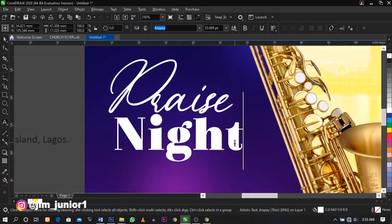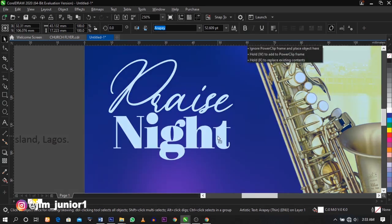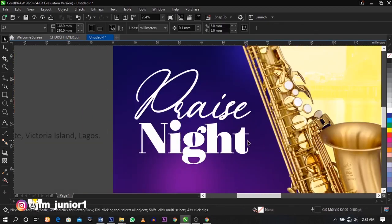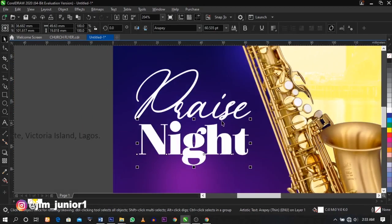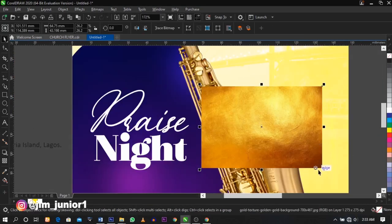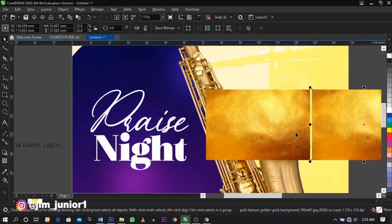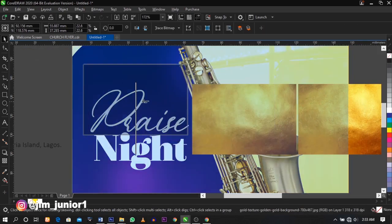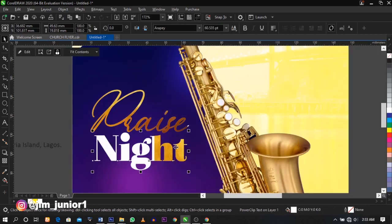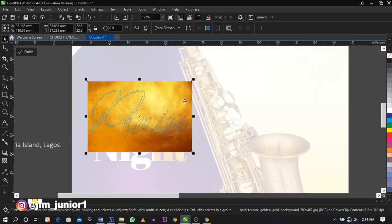Adjust it and place it to the required size. The next thing we're going to do is bring in the gold background. Duplicate this and make it two — place one inside 'Praise' and one inside 'Night'. Right-click and select 'Edit Power Clip', then adjust it.